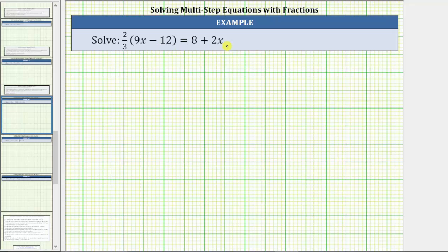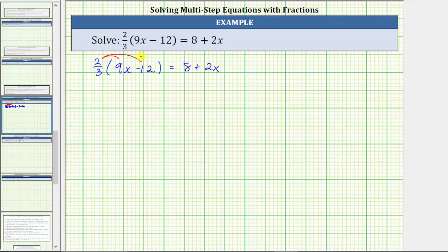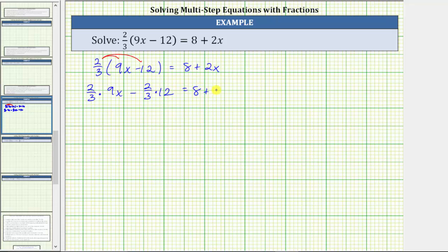Looking at the equation, notice how the right side does not simplify because there are no parentheses or like terms. The left side does simplify. We can eliminate the parentheses by distributing 2/3. Because we are distributing a fraction, let's show the two products. We first have 2/3 times 9x, and then minus 2/3 times 12. And this is equal to 8 plus 2x.